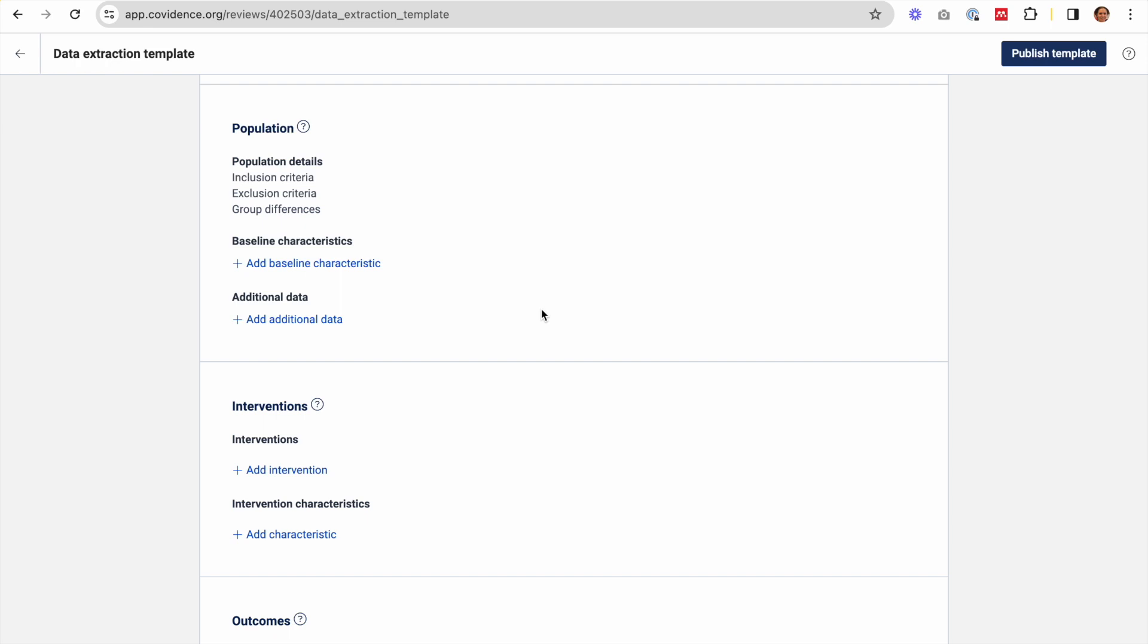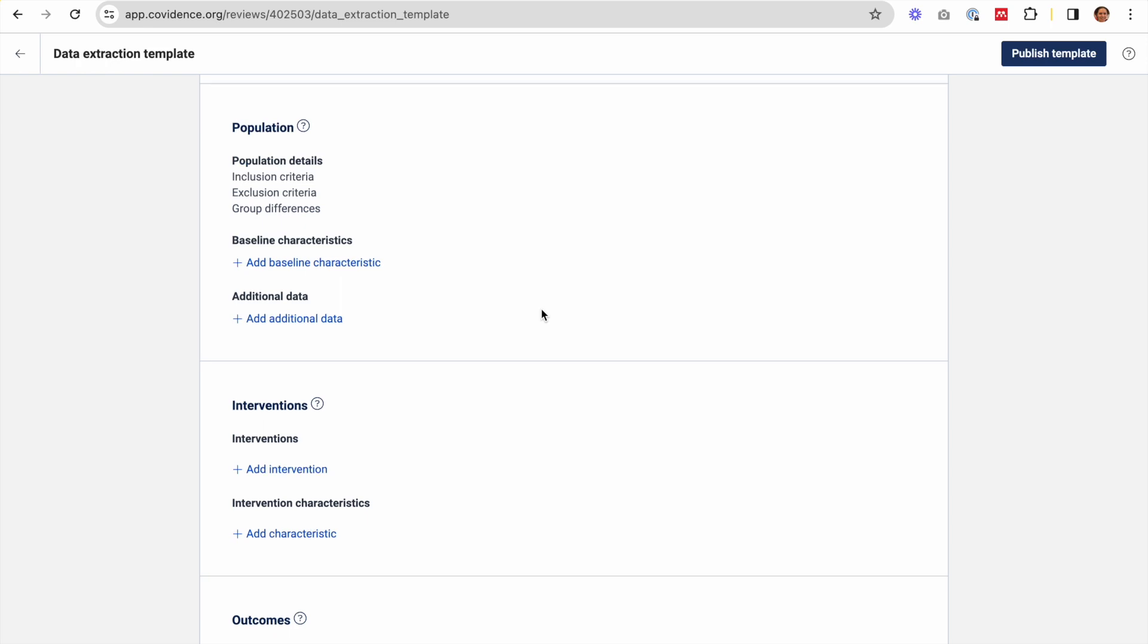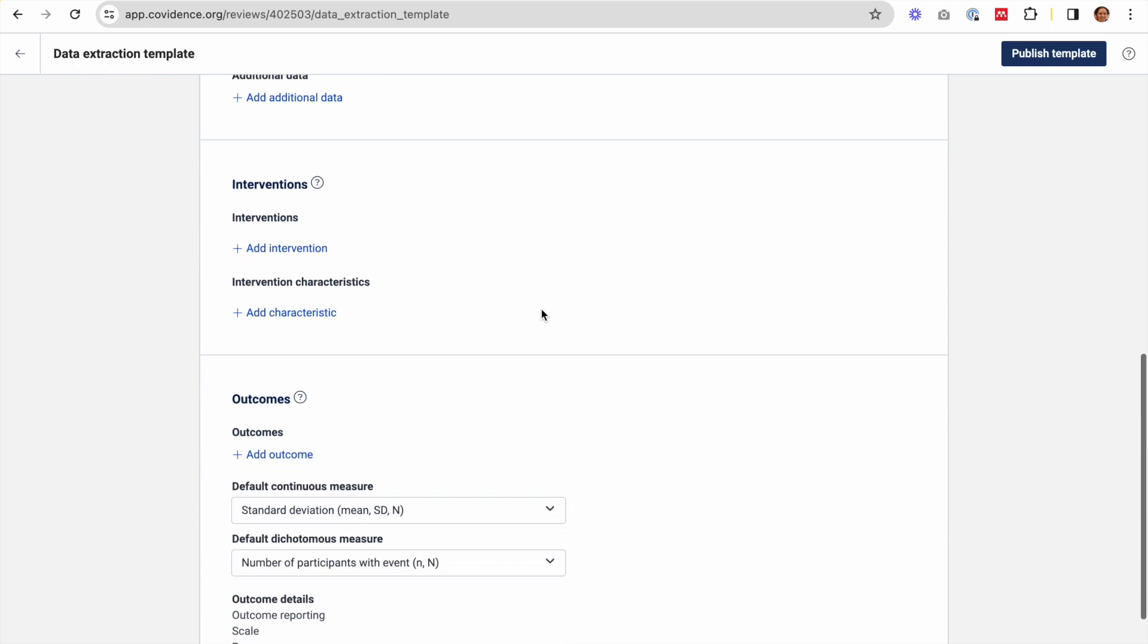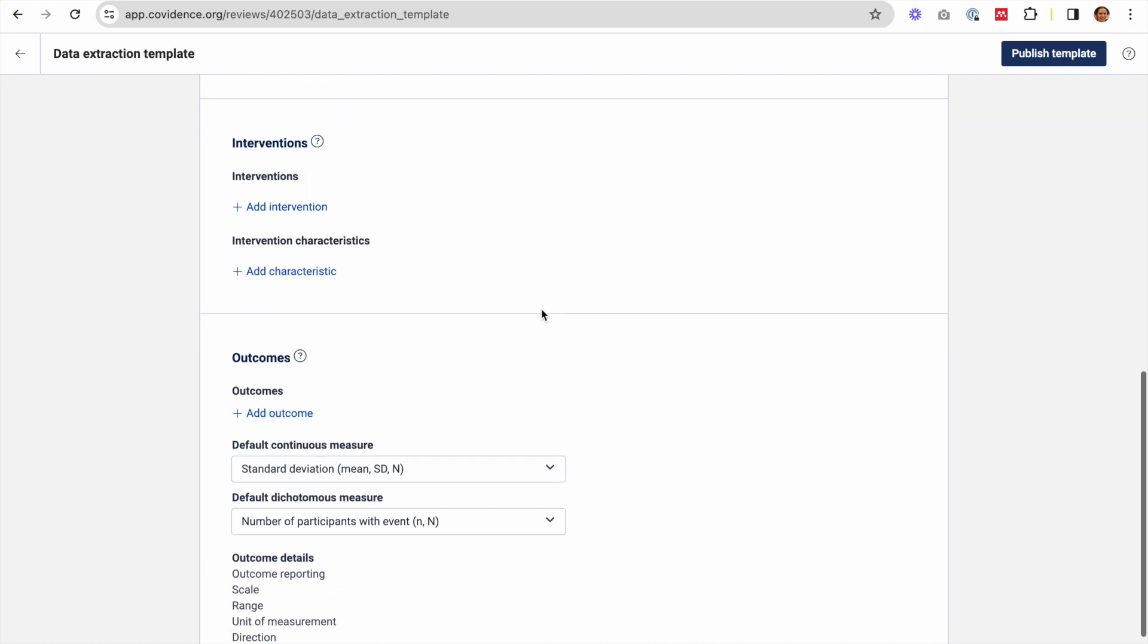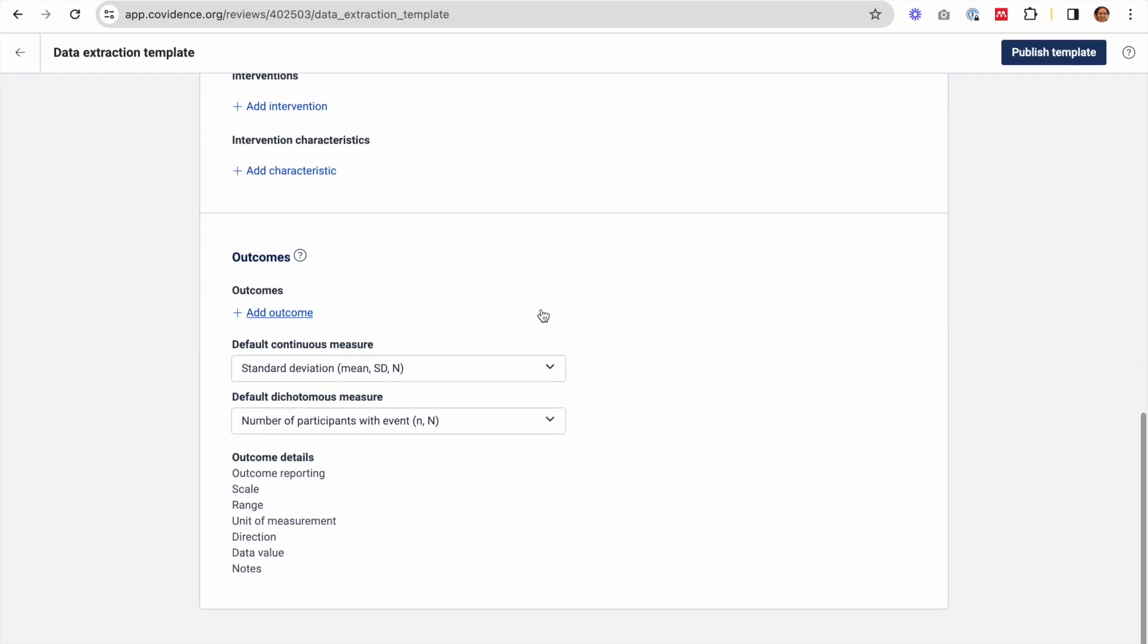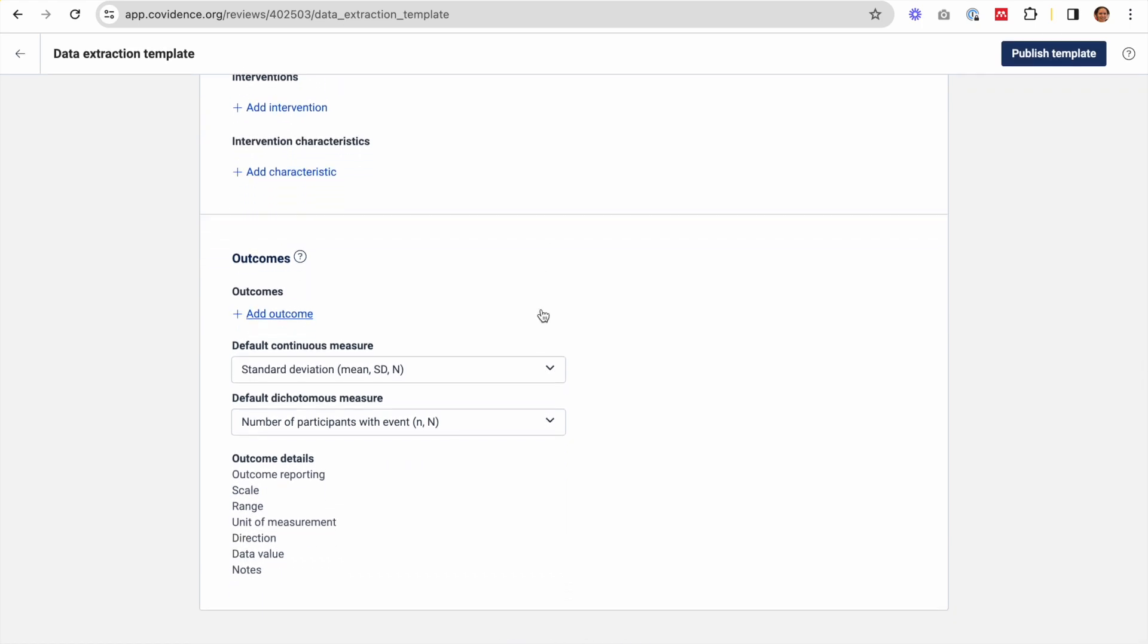The rest of the template follows the PICO framework. I've got population, interventions which includes comparison or control interventions, and outcomes.